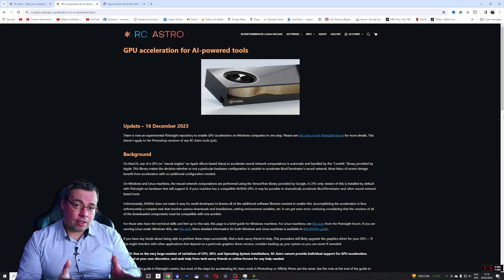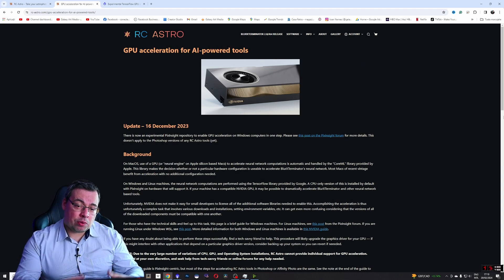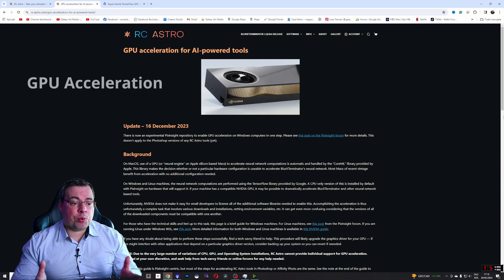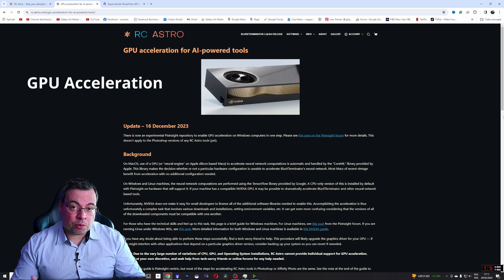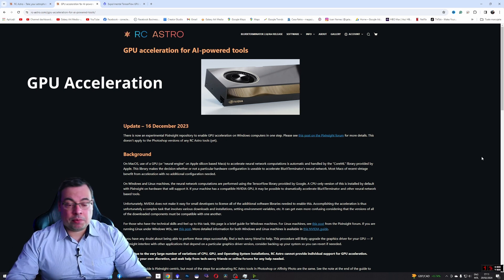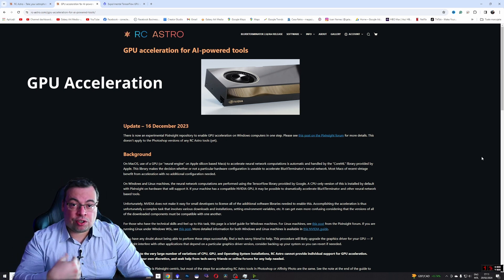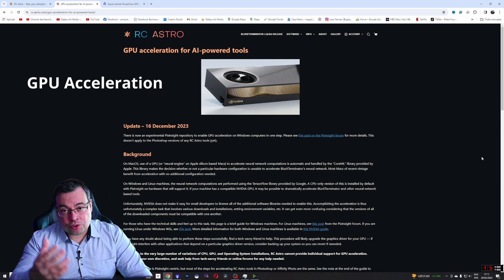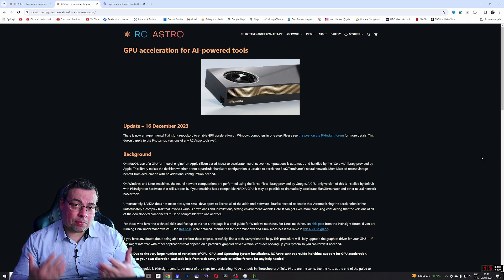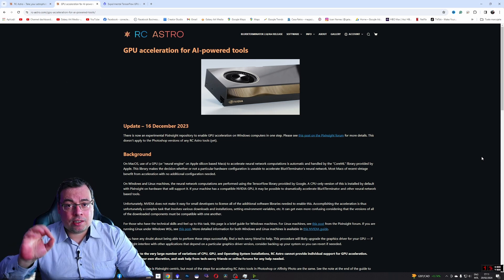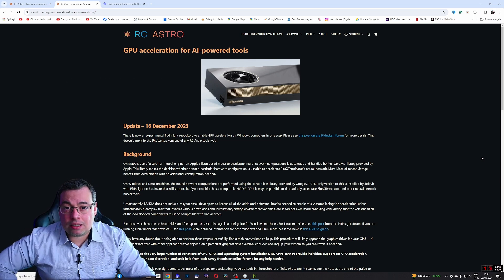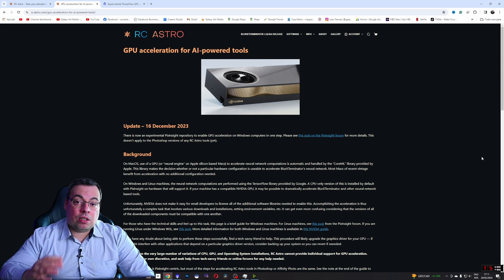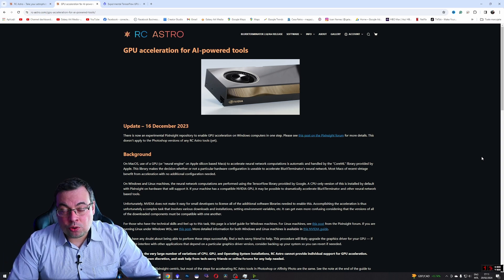I'll share the article from the RC Astro website where you can find more information about GPU acceleration for AI power tools. If you have a Windows PC it's best to follow the instructions in my tutorial and just install the drivers automatically using PixInsight. I'll show you how to do it fast and it worked for me without any issues.